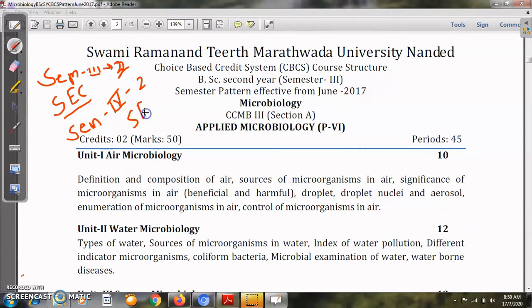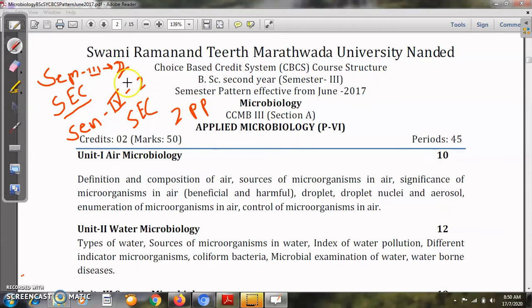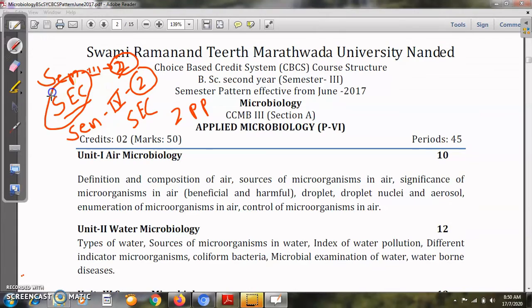Unlike first year where you had only one practical paper, in second year you will have two practical papers. So the total comes to: two theory papers of third semester, two theory papers of fourth semester, one SEC of third semester, one SEC of fourth semester, and two practical papers — making a total of eight papers in microbiology.